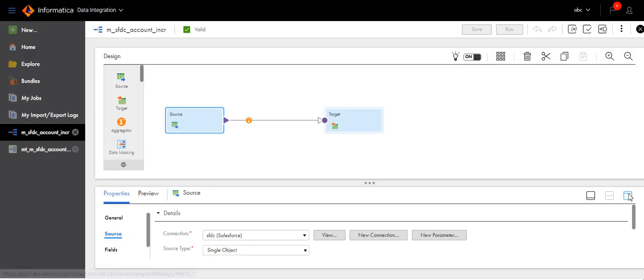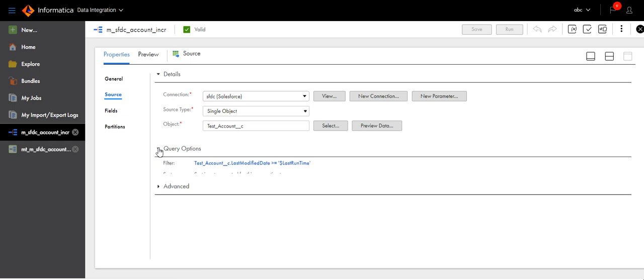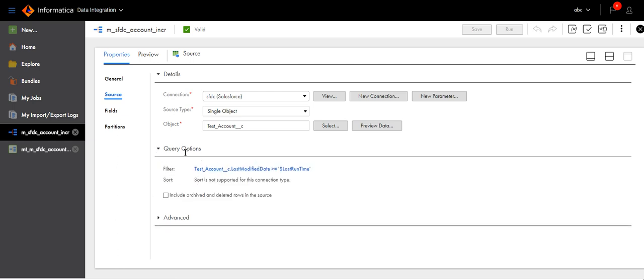Otherwise, you can use that inside the SOQL query. This time we have used query options and added the filter.